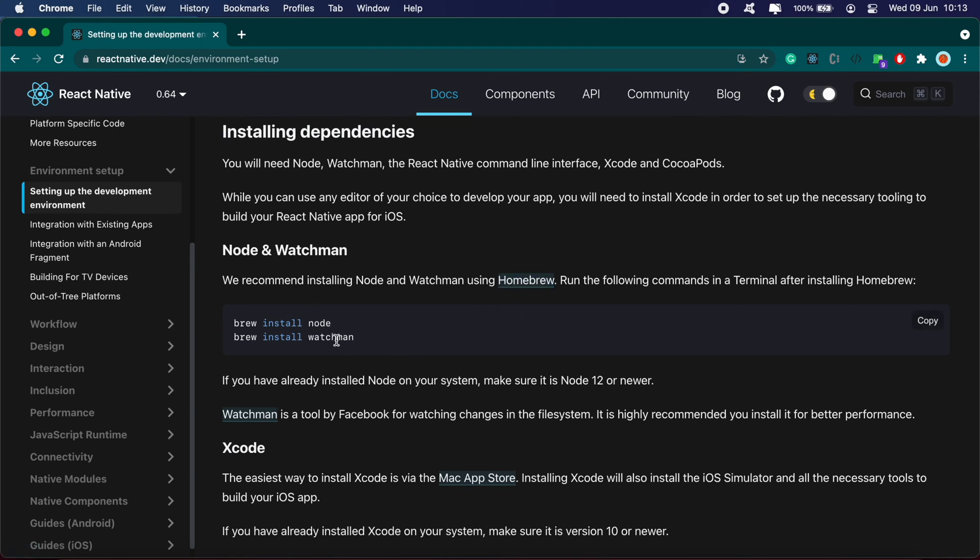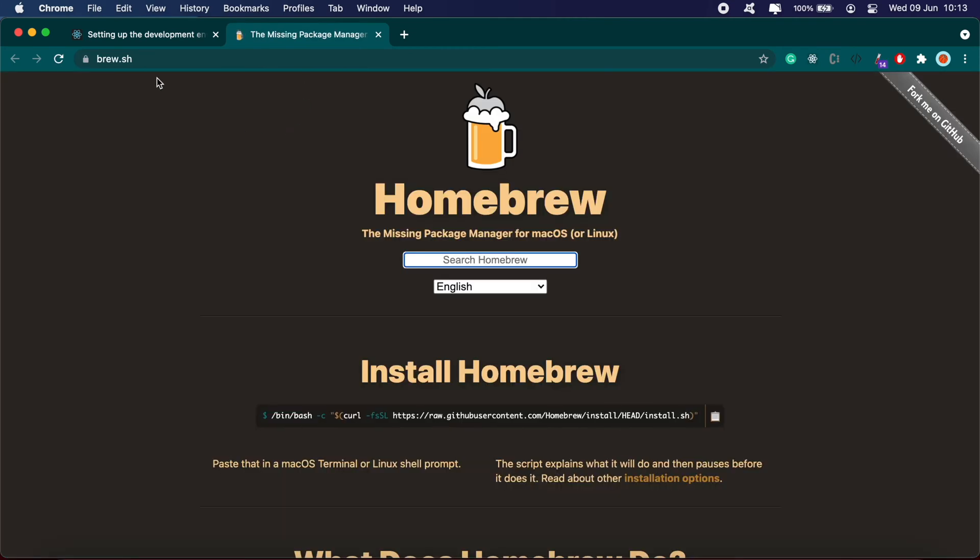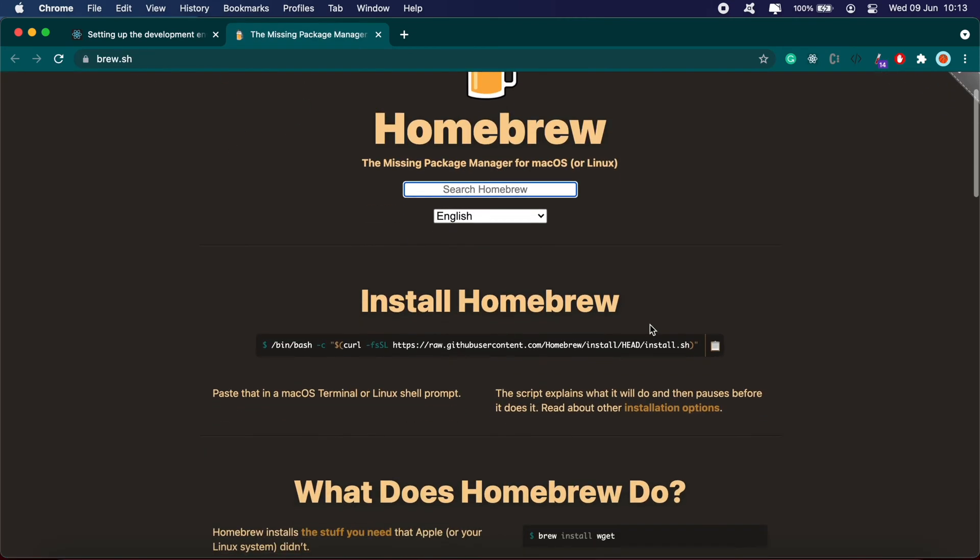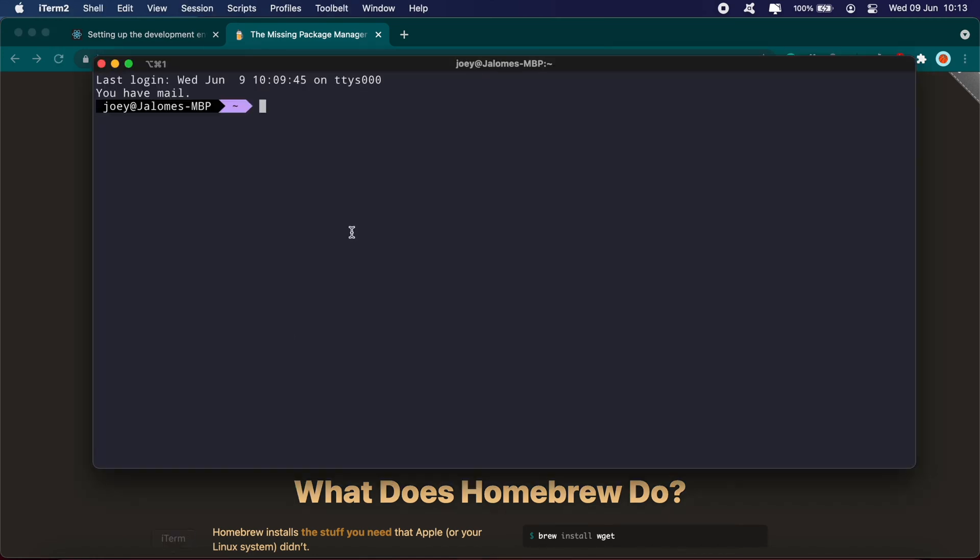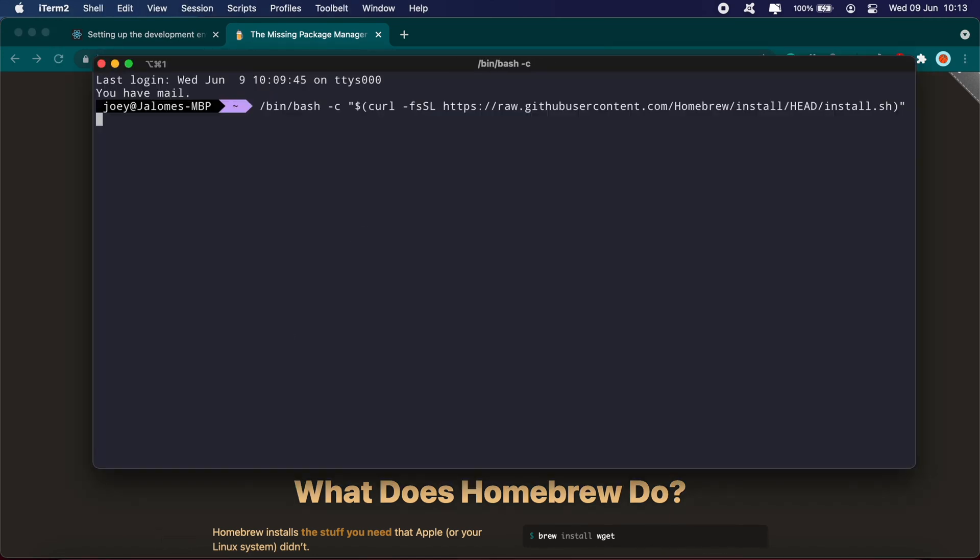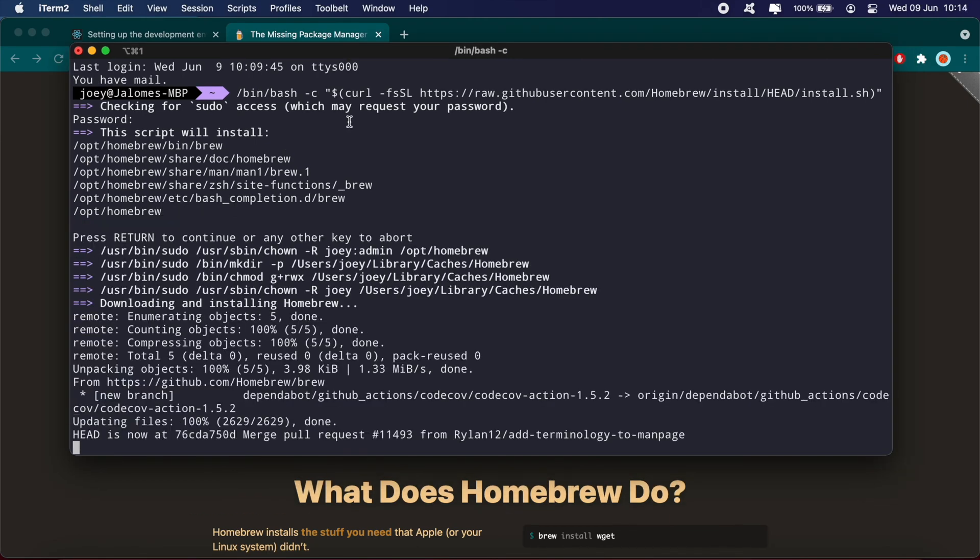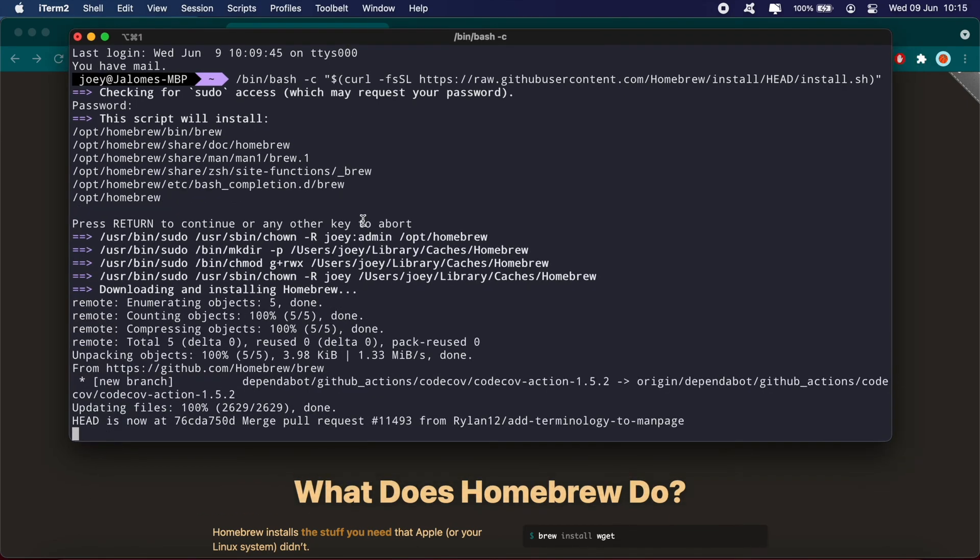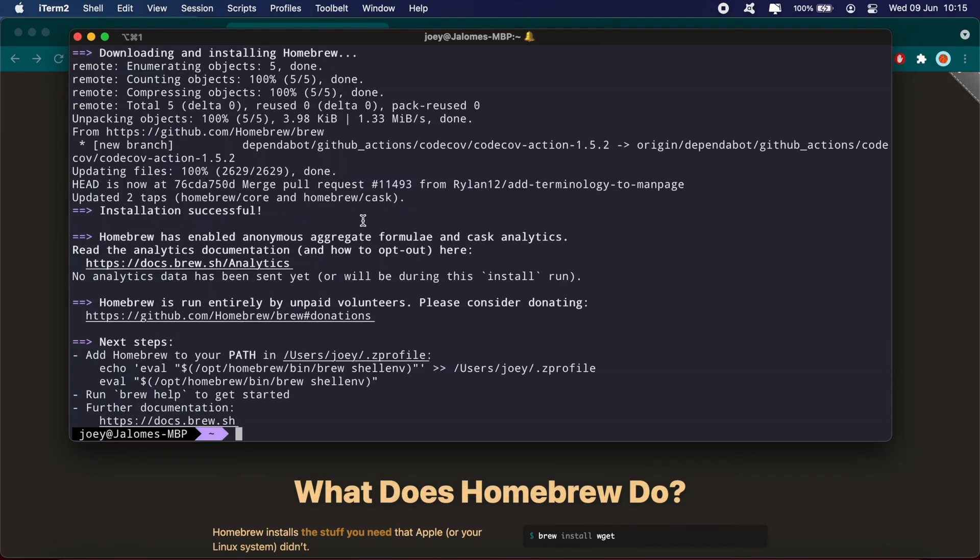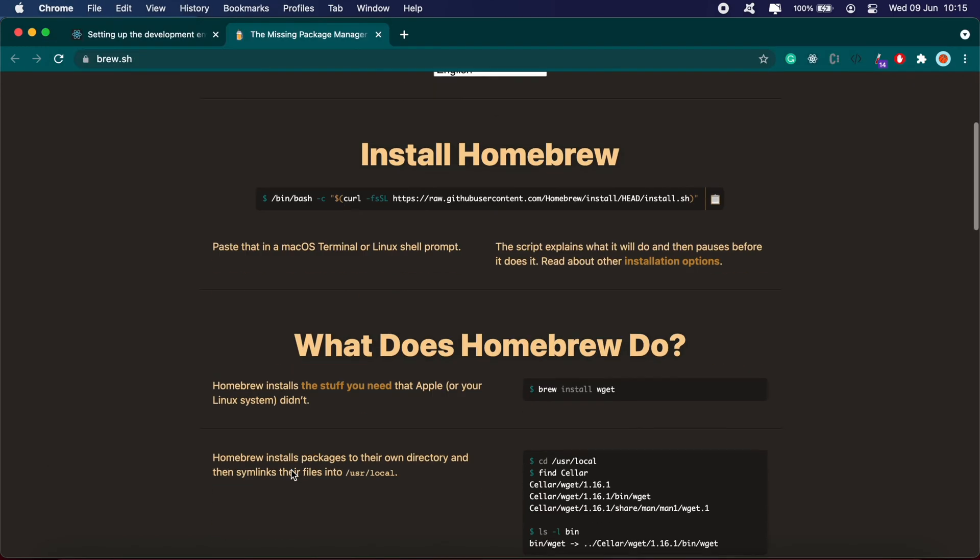If you don't have Homebrew installed already, click on the Homebrew link and copy the command. Open your terminal, paste it in, and enter your password. Okay, so Homebrew is installed.